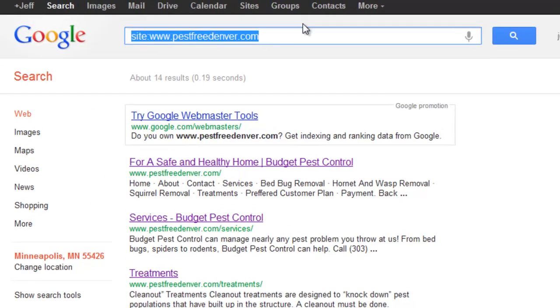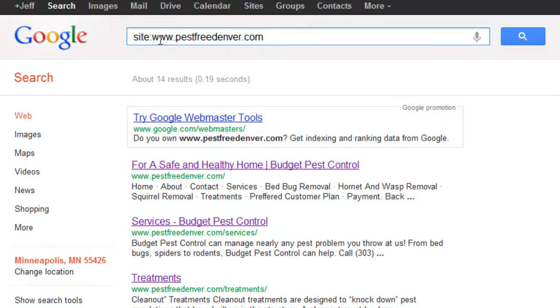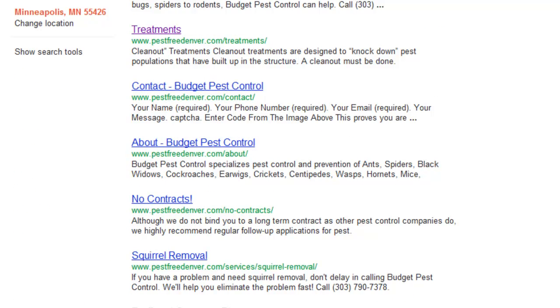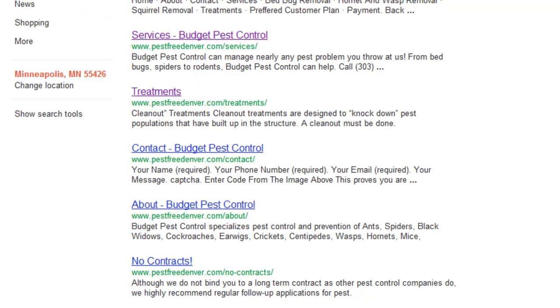If you have a little larger site and you want to make sure you didn't miss anything, a quick tip would be to type in a search operating term called site colon and then your website. And what it's going to show is all the pages that are indexed by Google. It might not necessarily be all the pages you have, but all the pages that Google has seen that you have.